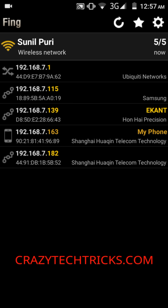If you want to block a suspicious user, take the bottom connection as an example. It's showing their IP address as 192.168.7.182. Below that, you'll find something called a MAC address.